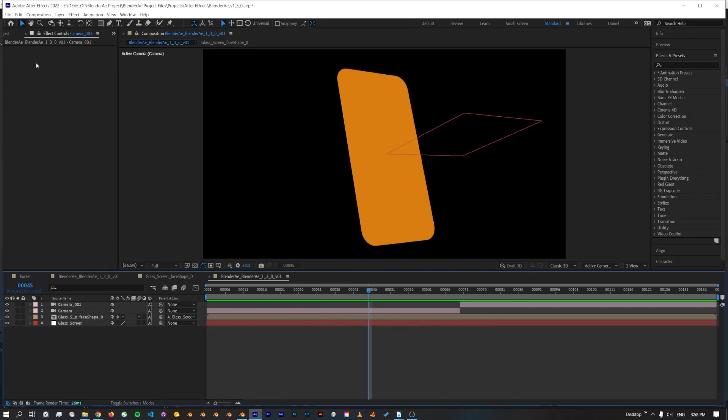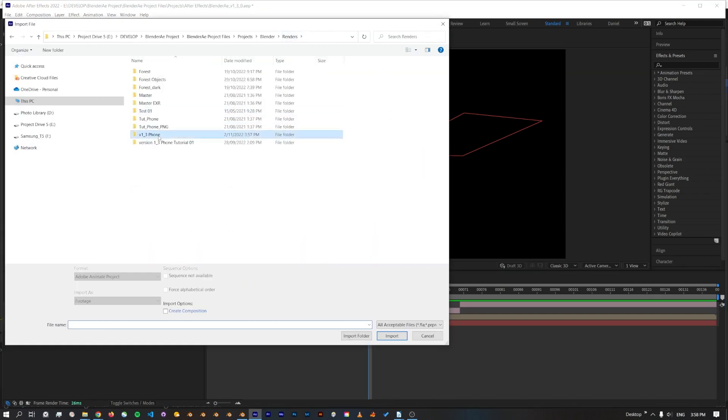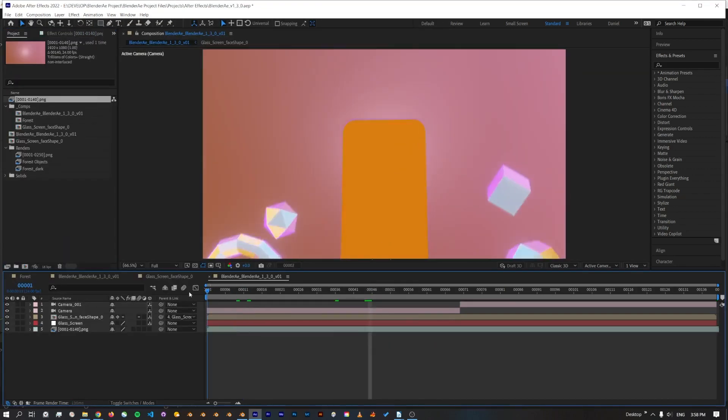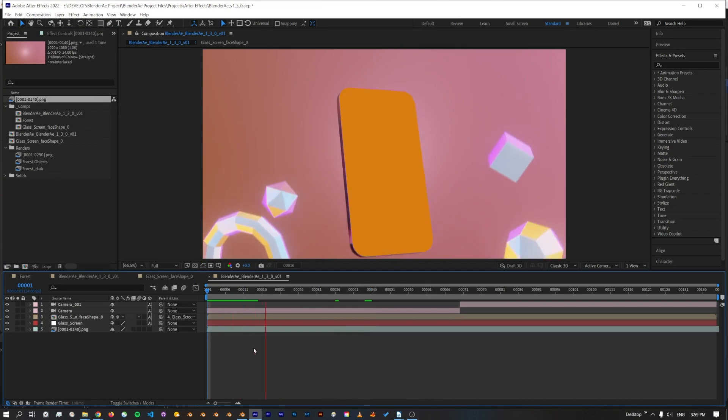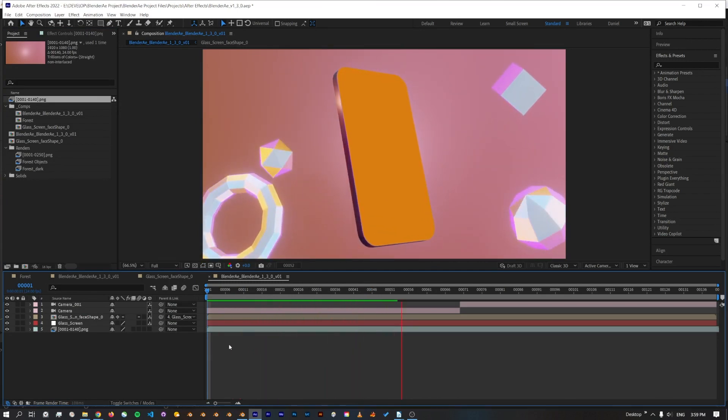Okay, now we've got the screen of the phone. In After Effects I can also just import the render. Alright, and if I just give this a quick preview, you can see that the face is perfectly matching the render.